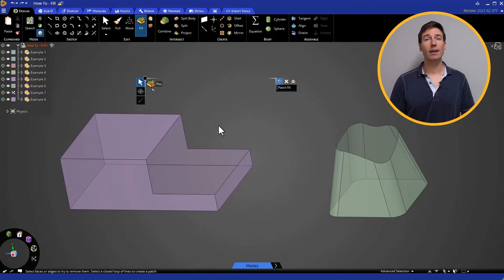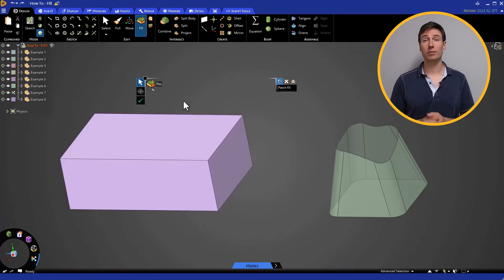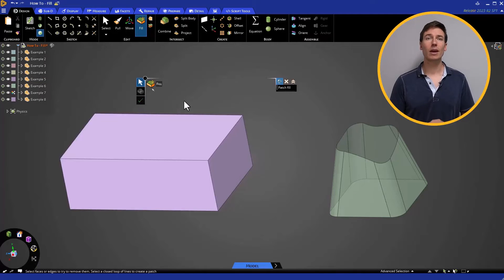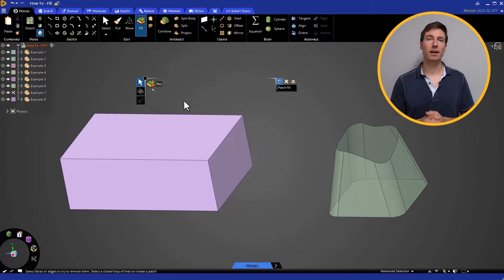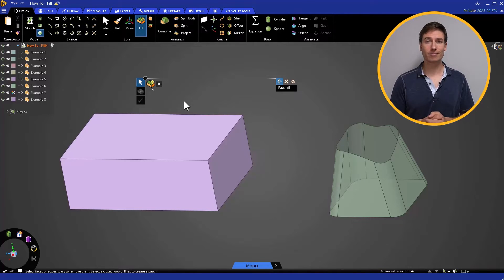Finally, if we select all of the edges and use Fill, we will completely eliminate the cut section of the body and produce a rectangular solid.